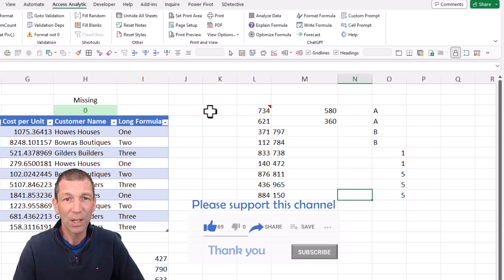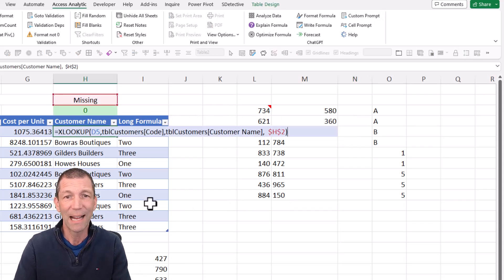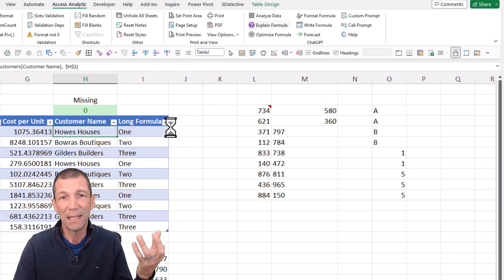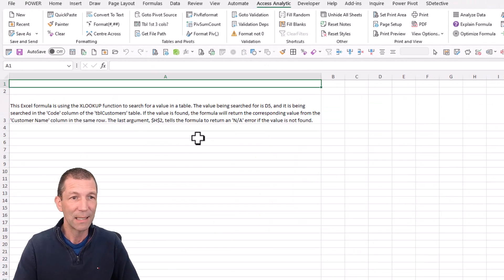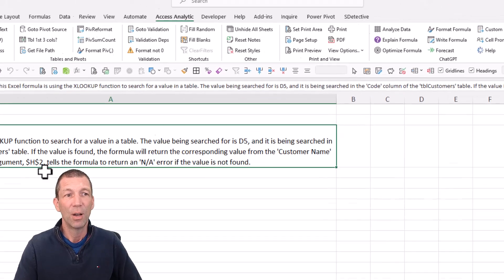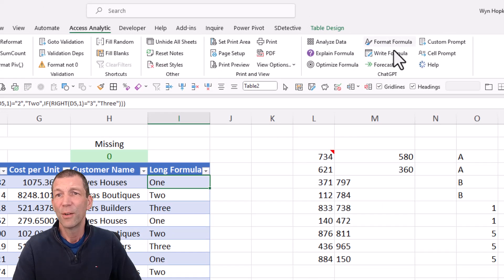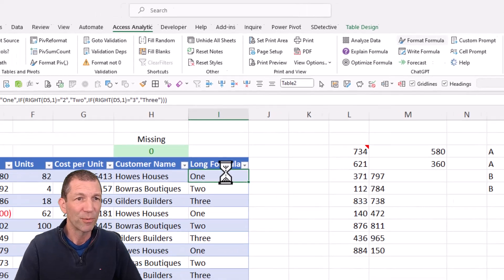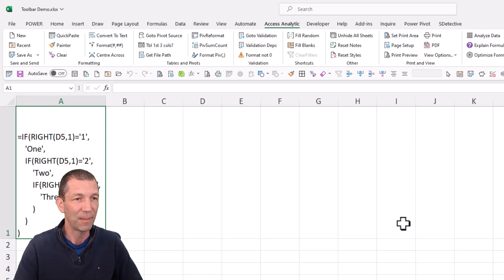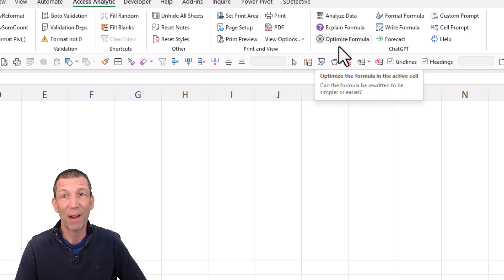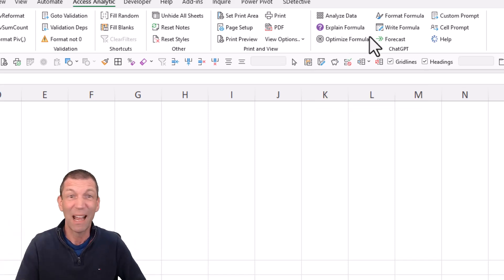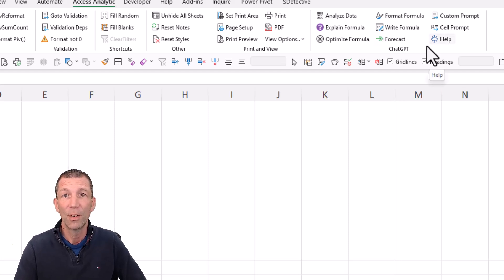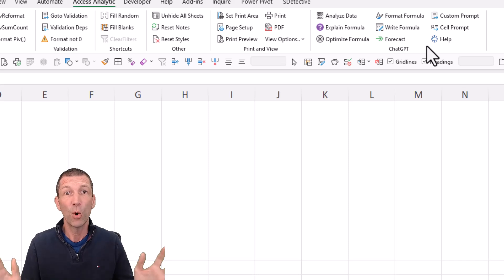So again, we can click on maybe this formula here, which has got a little XLOOKUP in it and ask it to explain the formula and off it goes to ChatGPT. And again, you've got to set up an account. The request has been sent and here's an explanation of the function. There's also optimize formula, format the formula. Let's see this one, format the formula. This is a horrible formula, probably a better way or there's definitely better ways of doing this. I don't know if optimize will actually work on that. Jeff's done a whole video on these. So check out his video again.